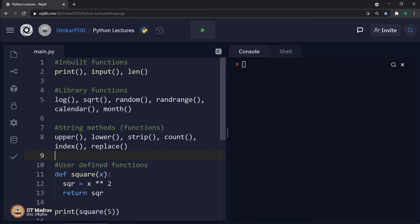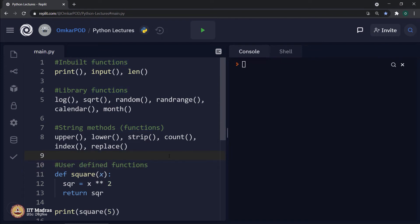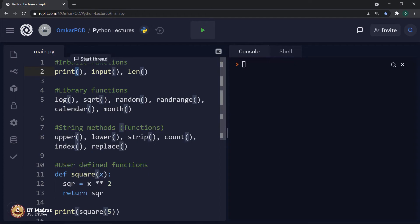Based on this understanding, we can say that all the functions we have used so far fall under these four categories: inbuilt functions, library functions, string methods or functions, and user-defined functions. If you observe two more similarities with respect to the presentation of these functions, irrespective of their category — a function is represented in a yellowish color in Replit, and it is always followed by parentheses. This parentheses is the standard way of representing a function; every function is always followed by parentheses.